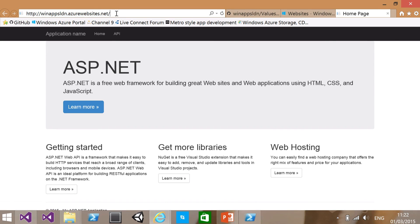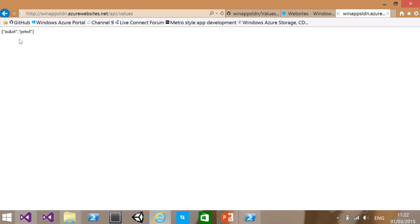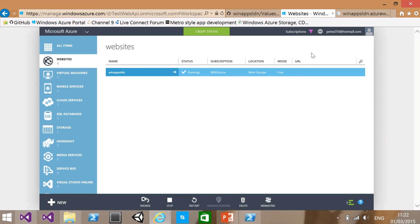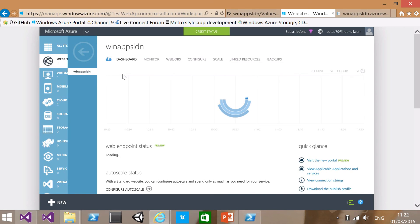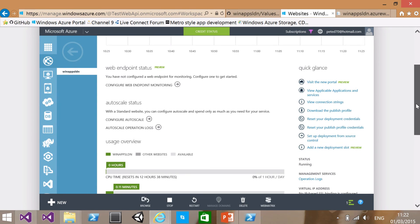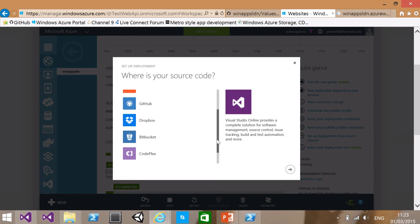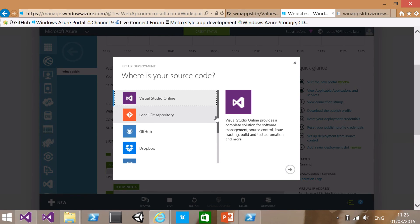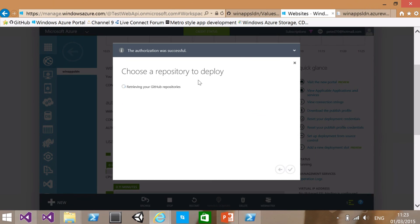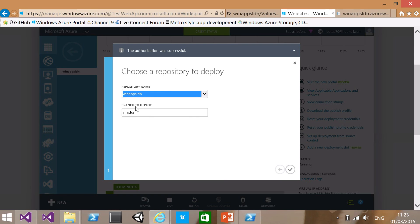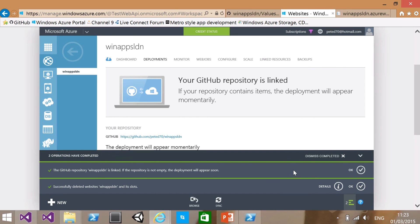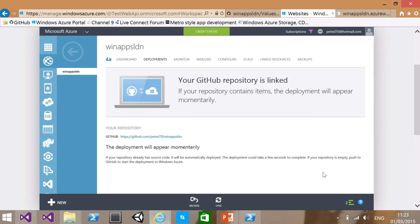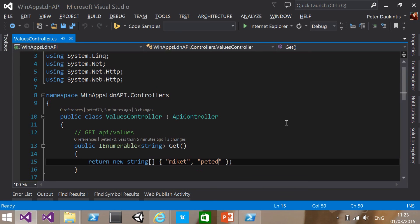So since our API has now been published, if I navigate to API values, I should see the latest values in there, MikeT, PeteD. And if I nip over to the Azure portal, I can find my website running on here. And I can navigate to its dashboard. And there's a little setting in here which says setup deployment and source control. So I'm going to choose that. And notice I have quite a few options in here. CodePlex, Bitbucket, Visual Studio Online, a local Git repository. I'm going to choose GitHub because that's where my repository is. And I'm going to choose my GitHub project from here, WinAppsLondon. And I'm going to tell it to deploy the master branch. So that'll set up a little association between GitHub and Azure. Now that's done.